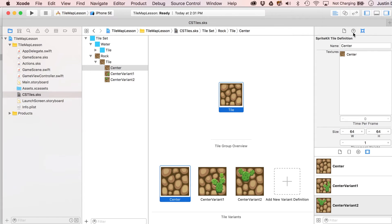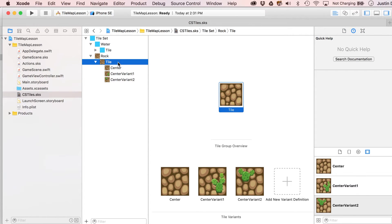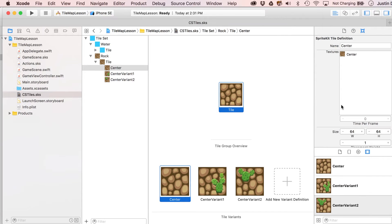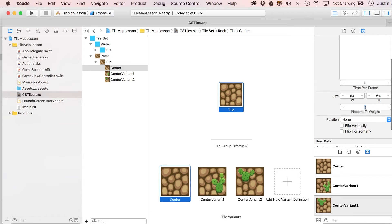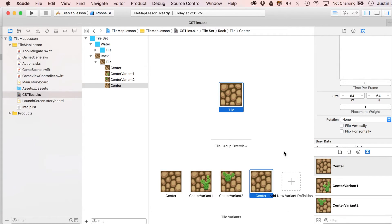For the rock, I have center variant one and two, so drop those in. Click on a variant and you'll see properties including animation. The key one is placement weight — putting in '2' means this tile appears twice as often as the variants. If you mostly want the empty one, set something like '5.' You can also add the center tile again with a higher weight but flip it vertically, horizontally, or rotate it 90 degrees for more variation.